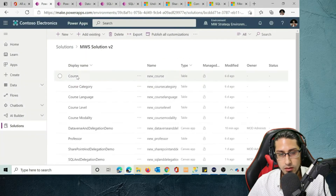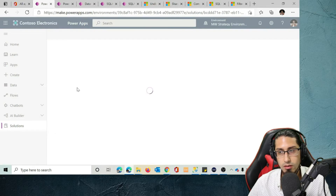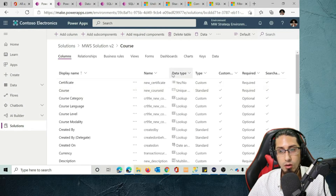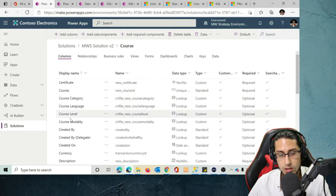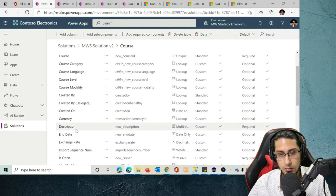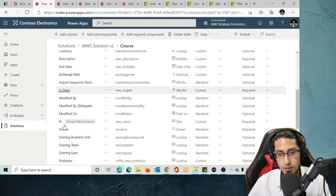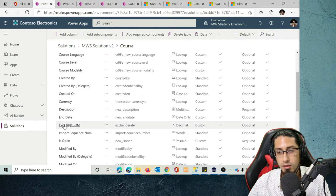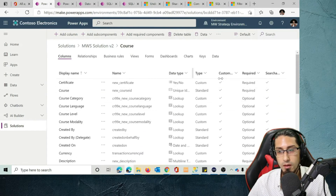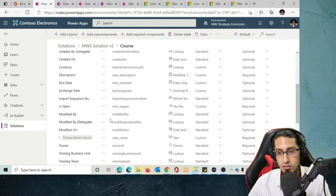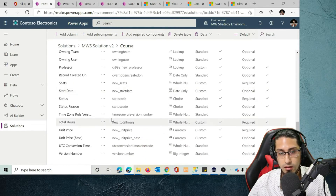Now, something important: if we go to Course, this is the main table and it has additional columns. In addition to course, I have course category, language, course level, modality, but also description, end date, and is open — all the fields we saw in the previous video with SQL. It's a very similar structure, and we are replicating that in Dataverse. You'll see that these are lookup columns.